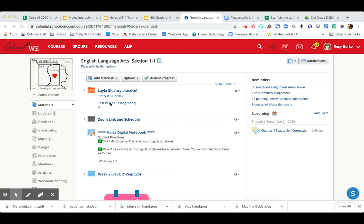After test number one, you'll do story number two, and then test number two, then story number three, and test number three, and so on.